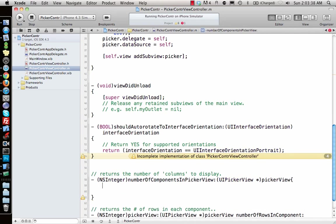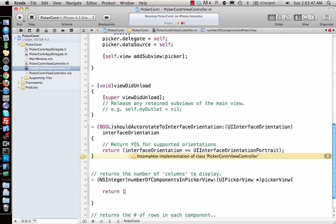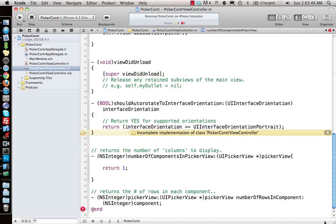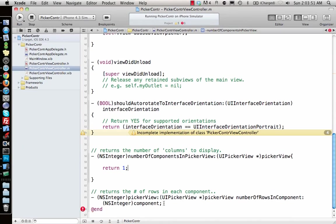First is number of components. This is like sections in table view - how many wheels do you want inside. For our example we just want one. Next is number of rows in each component. I'll say I want 10 of them.